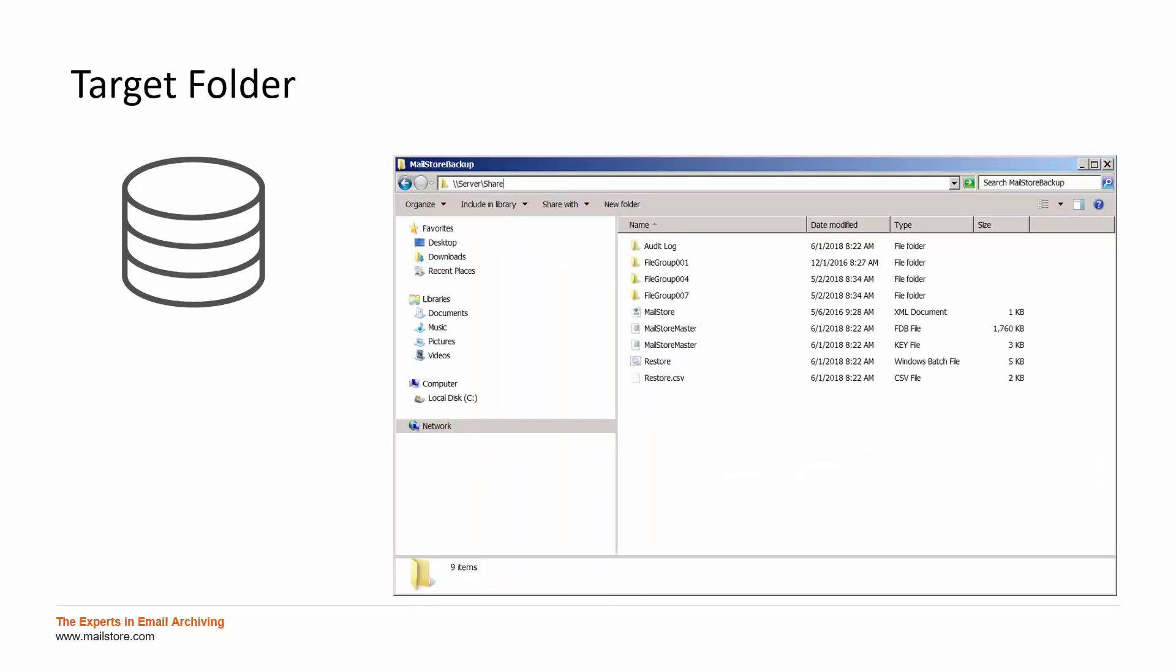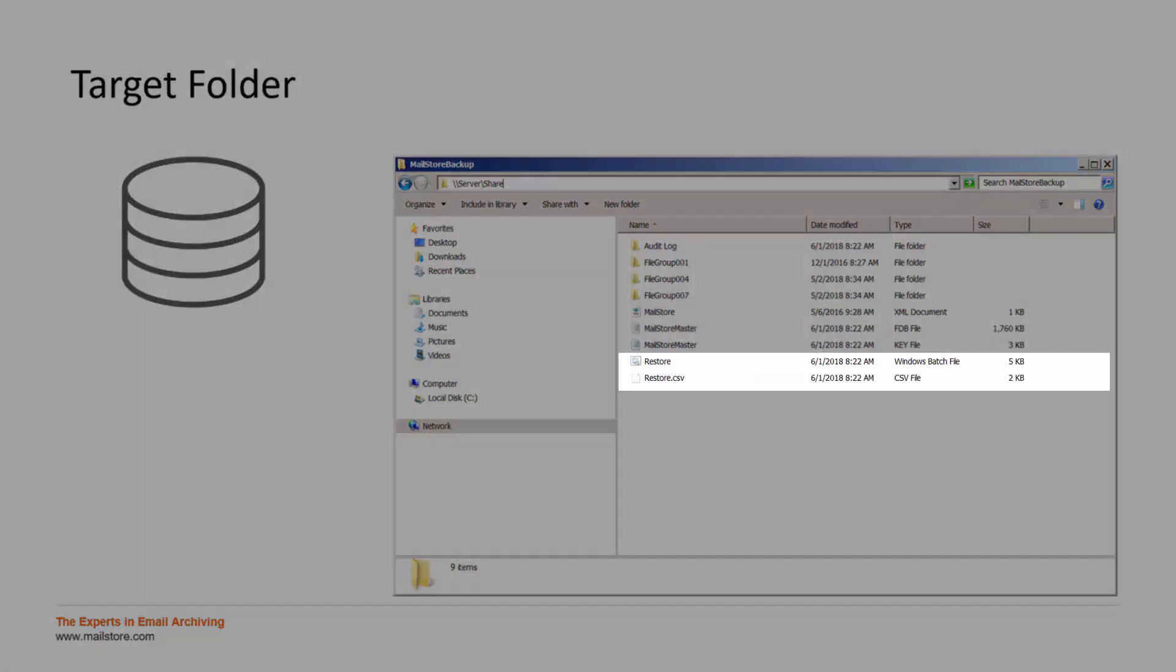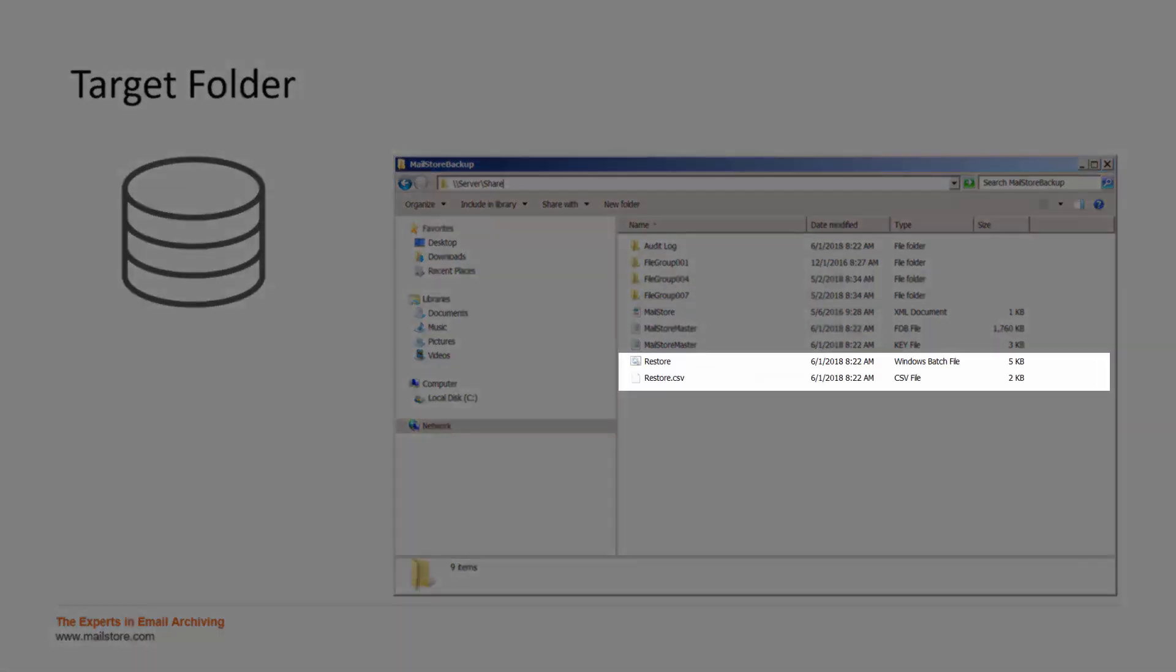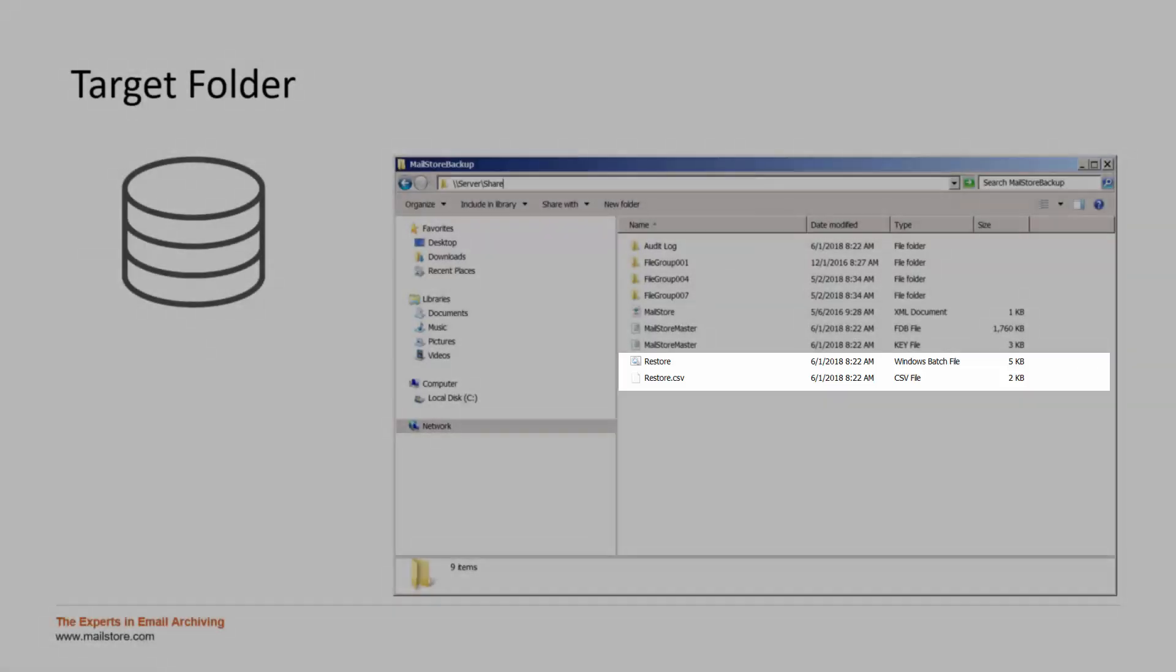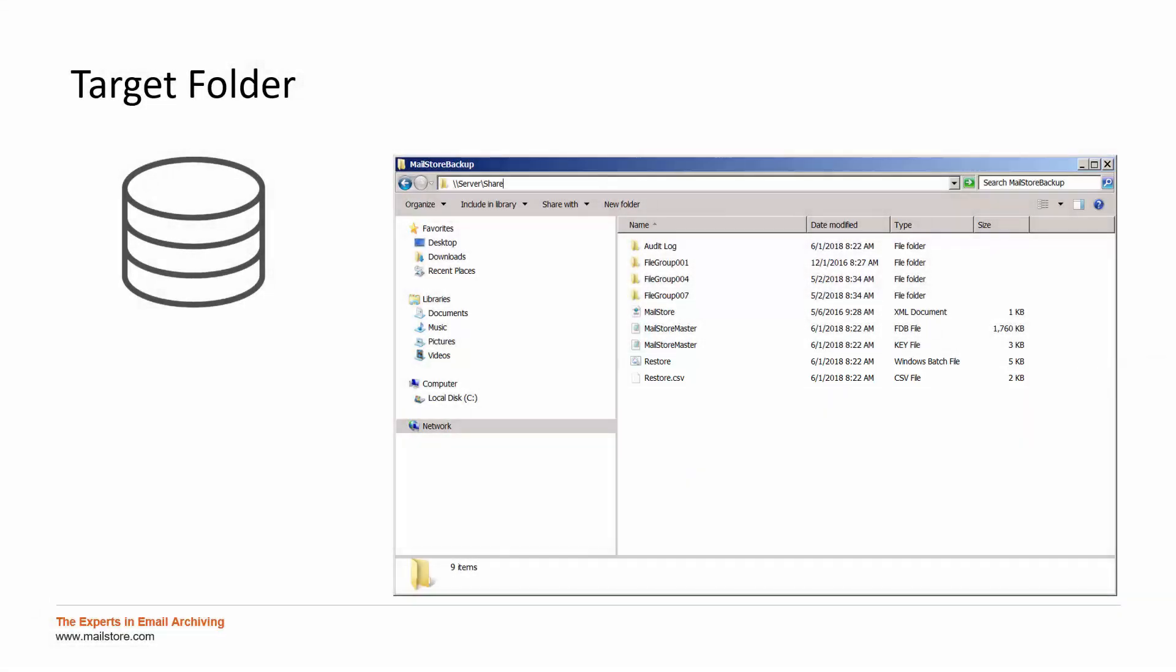After the job has finished, there will be two restore files beside the database and archive folders within the target directory that can be used to easily restore the backup with a double click.